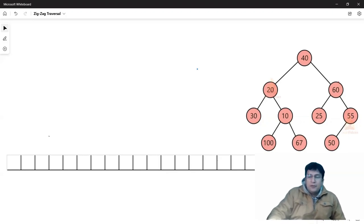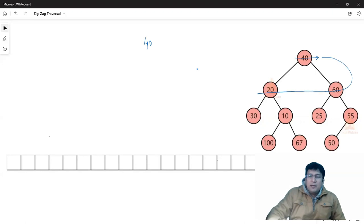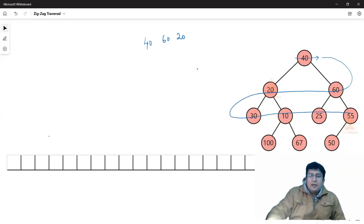If we have a tree, we will print 40. Since it is a single node, we will print 40. In the next level, we will start the right view — this means that first of all, we will print 60 and then 20. When we work on the next level, we will go left to right. This means the next level nodes will be 30, 10, 25 and 55 — this order will be printed.